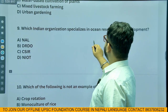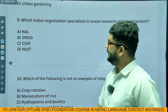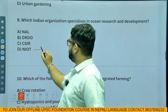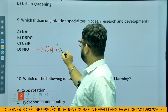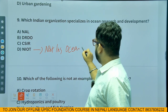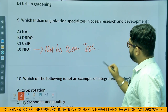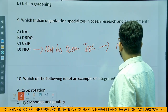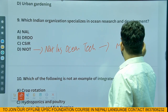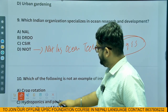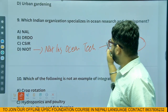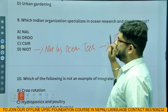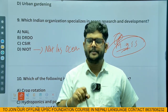Which Indian organization specializes in ocean research and development? The answer is NIOT — National Institute of Ocean Technology. It comes under the Ministry of Earth Sciences. Please check and comment the exact ministry if you know.